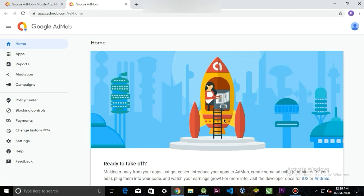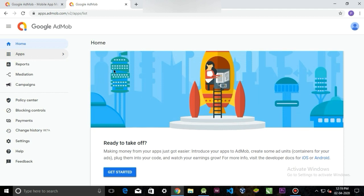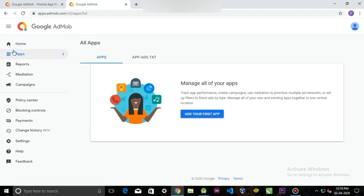After you log in, you will see a dashboard like this. In the navigation panel, click to the apps. If you do not have any apps, click add your first app.